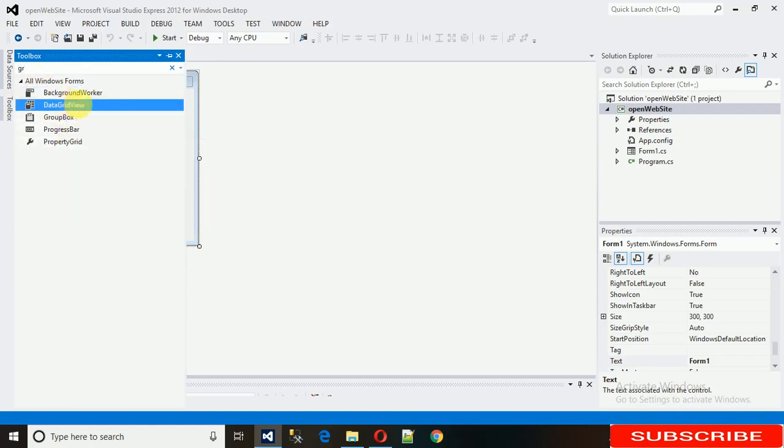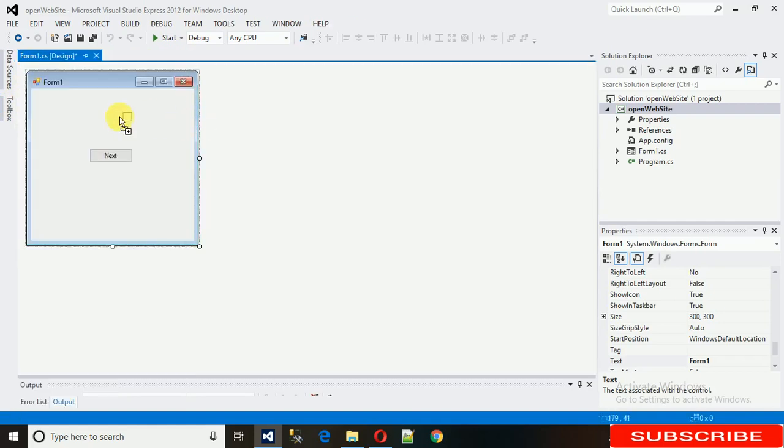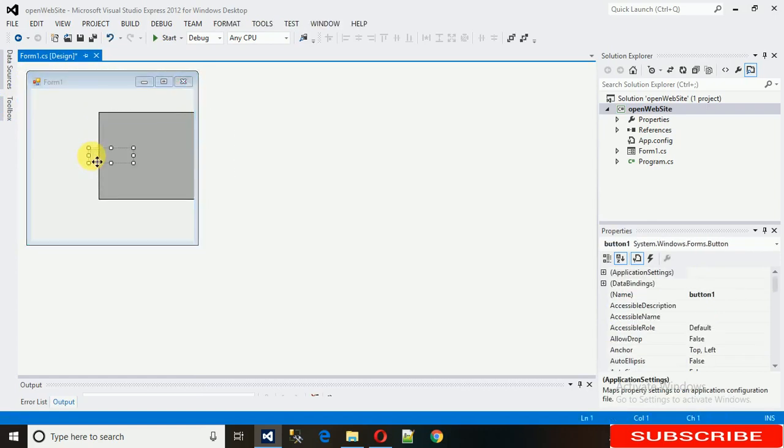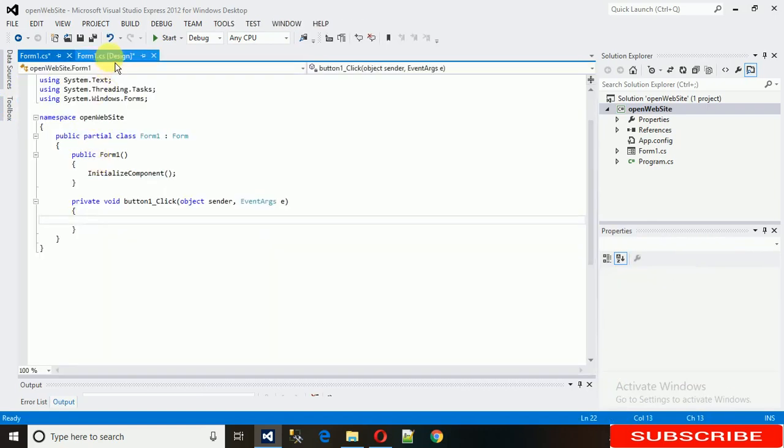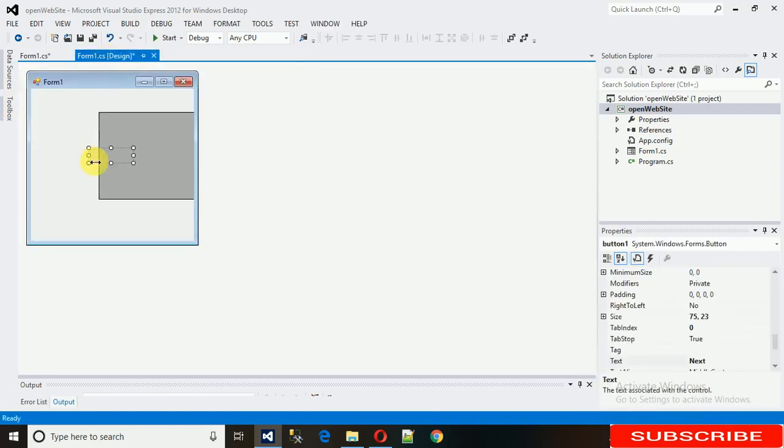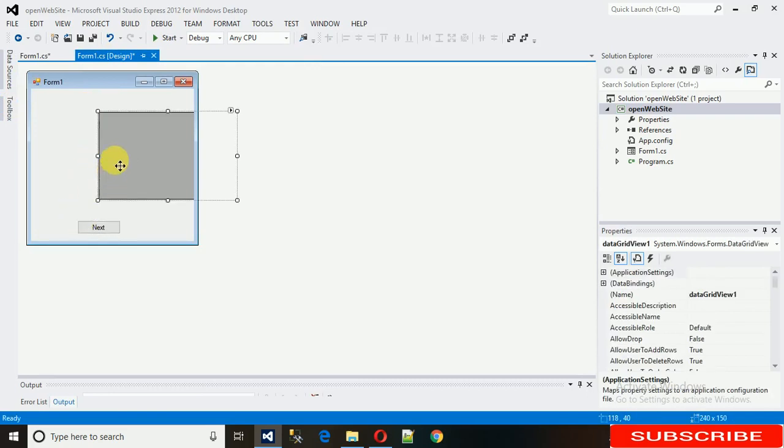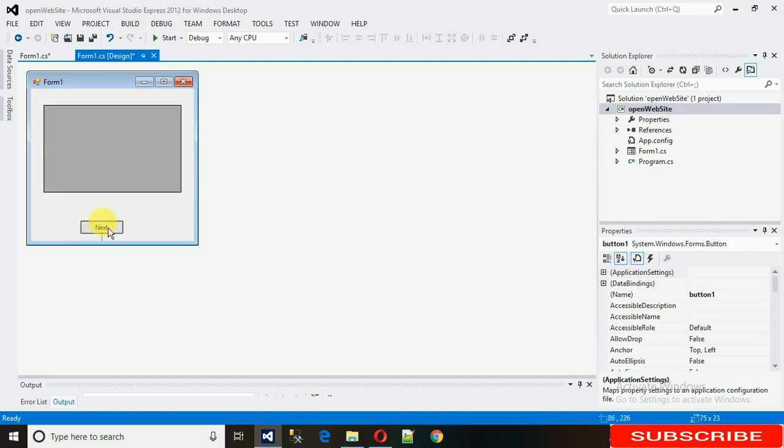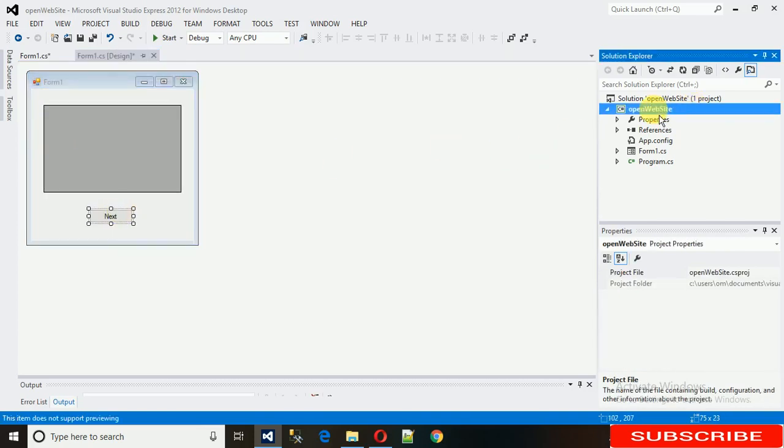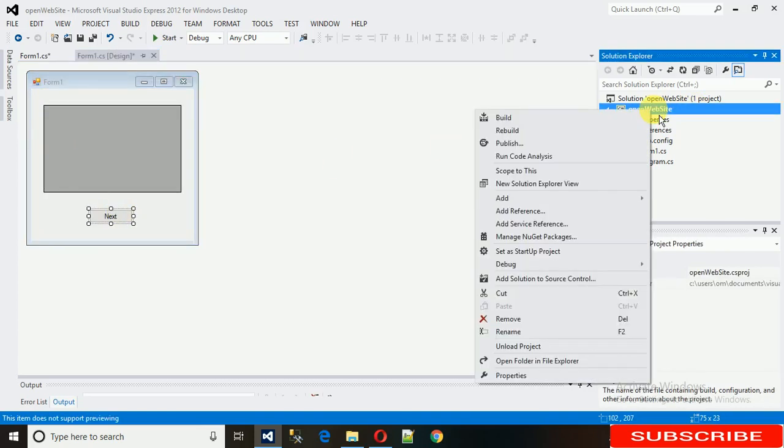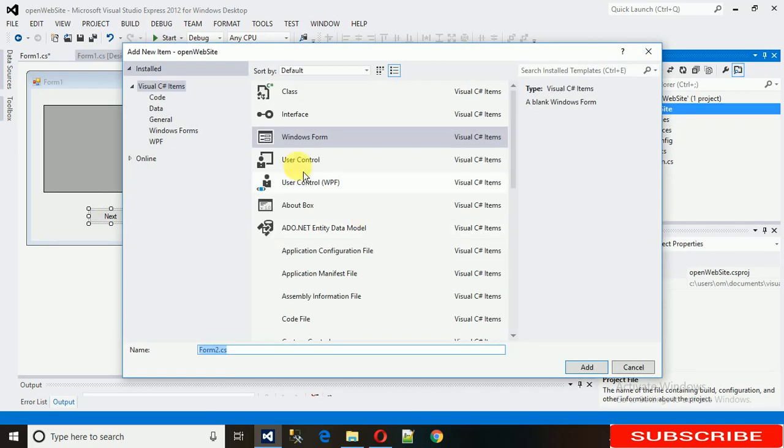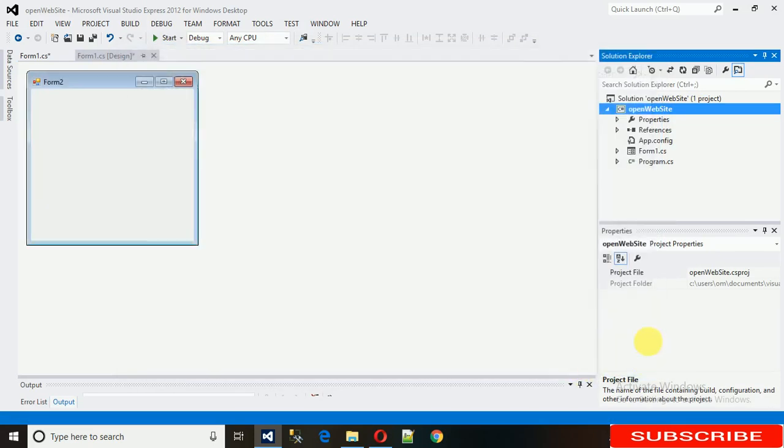I'm just copying and pasting the grid view on the first form so that we can immediately identify it. To add a new form, just right-click on your project, search for 'add', then click on Windows Form. Change your name if you want, otherwise just click on add.